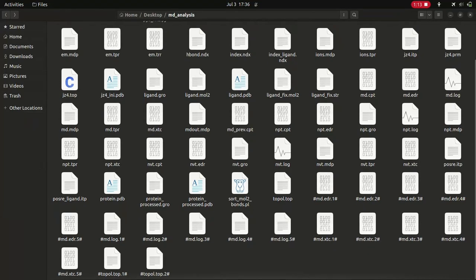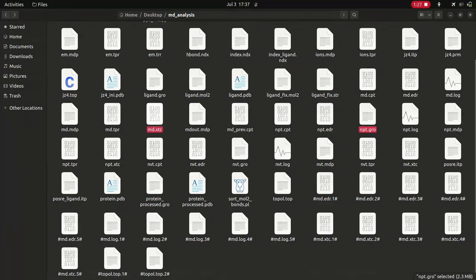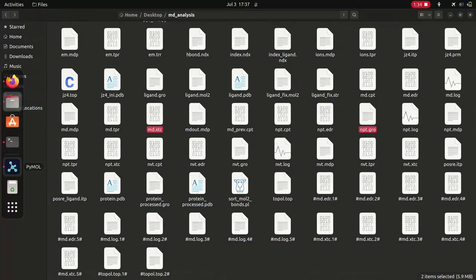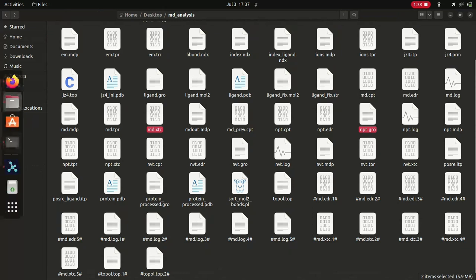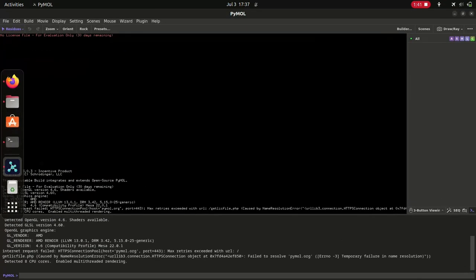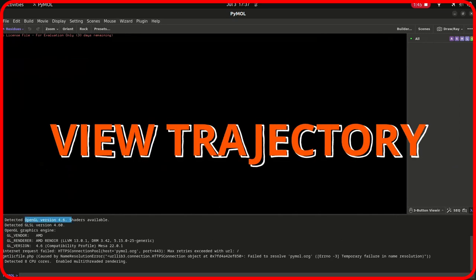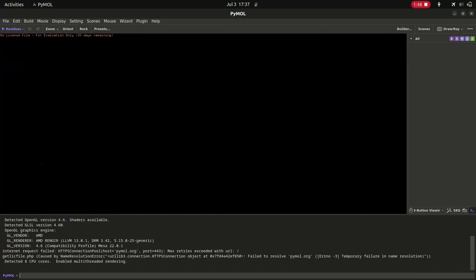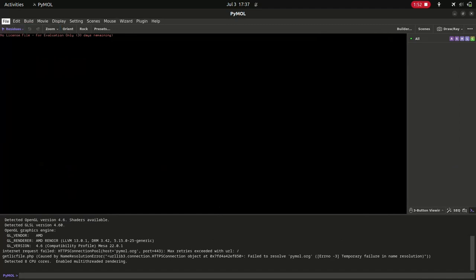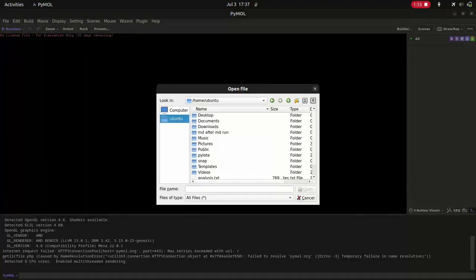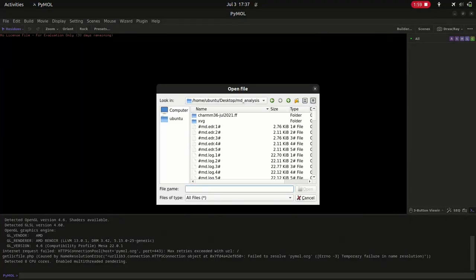Next we move on to viewing the trajectory. Here is the npt.gro file and here is the MD.xtc file. These are the two files we are going to use. Open PyMOL, then go to File and Open. Navigate to the desired folder and select the structure .gro file — I am going to use the npt.gro file. You can use the structure file as per your study. After selecting the right structure file, click Open.